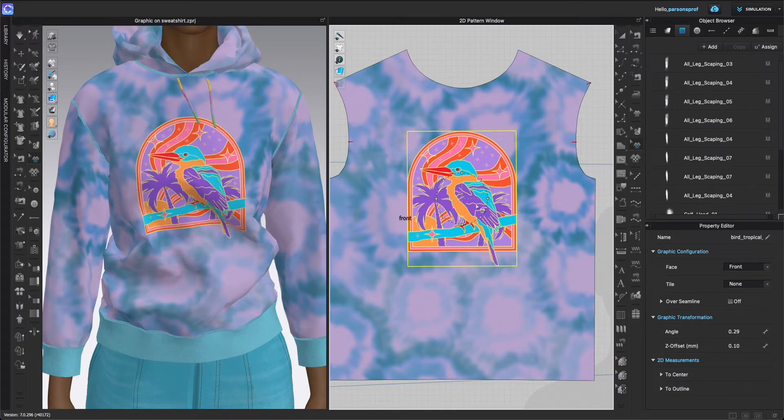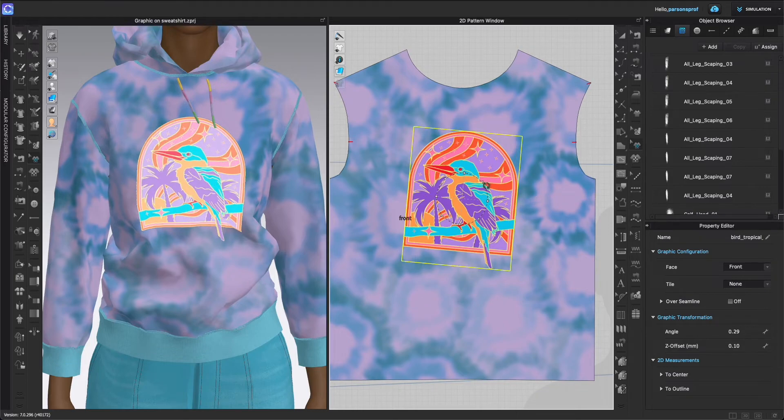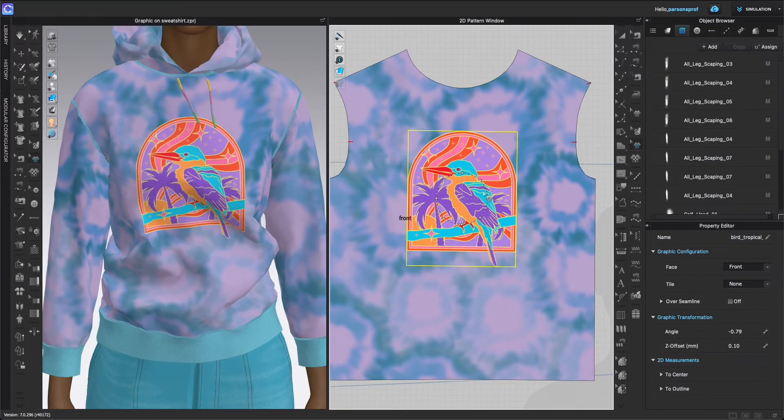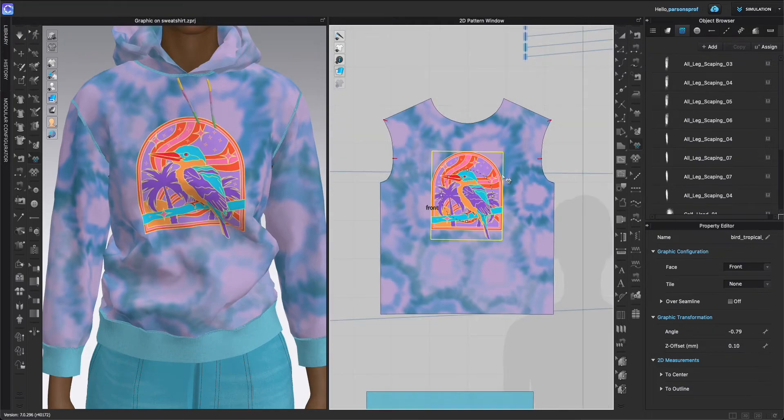I will edit this until I'm completely happy with the placement and the scale, and now I am ready to actually play with the colors of this graphic. So in order to do that, we will come to the Object Browser, make sure that Object Browser is open.